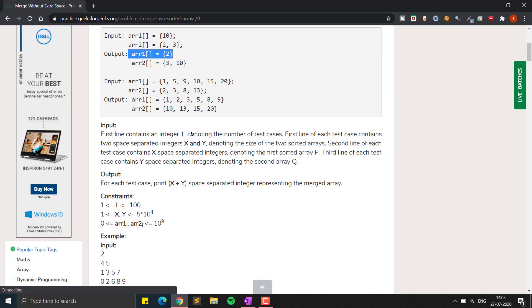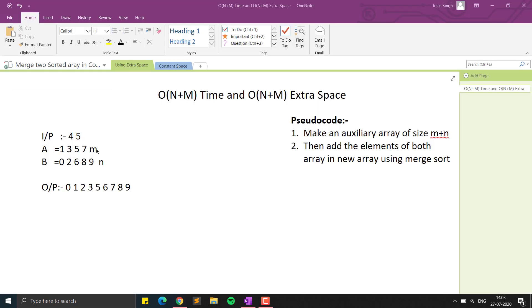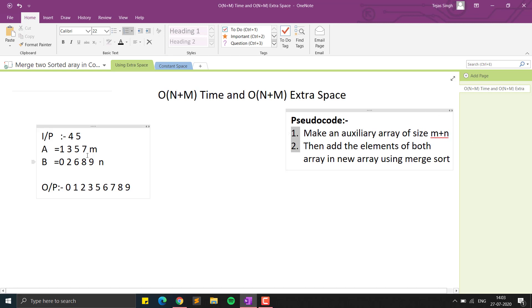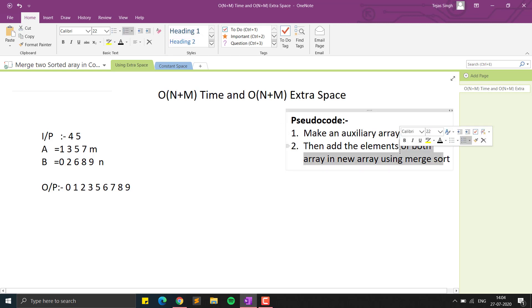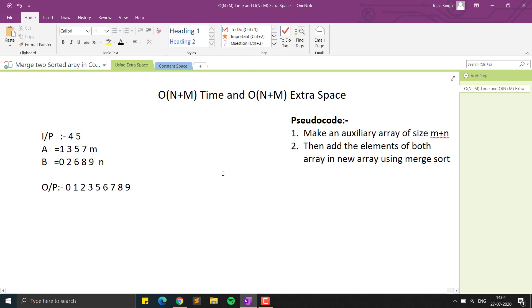We will jump into the solution. There is a simple naive solution where we can use an extra auxiliary array of size m plus n. We can use two pointers i and j, and check if a[i] is less than b[j], then copy the element to the new array and increment the index accordingly. This is basically a merge sort algorithm and it takes O(n+m) time.